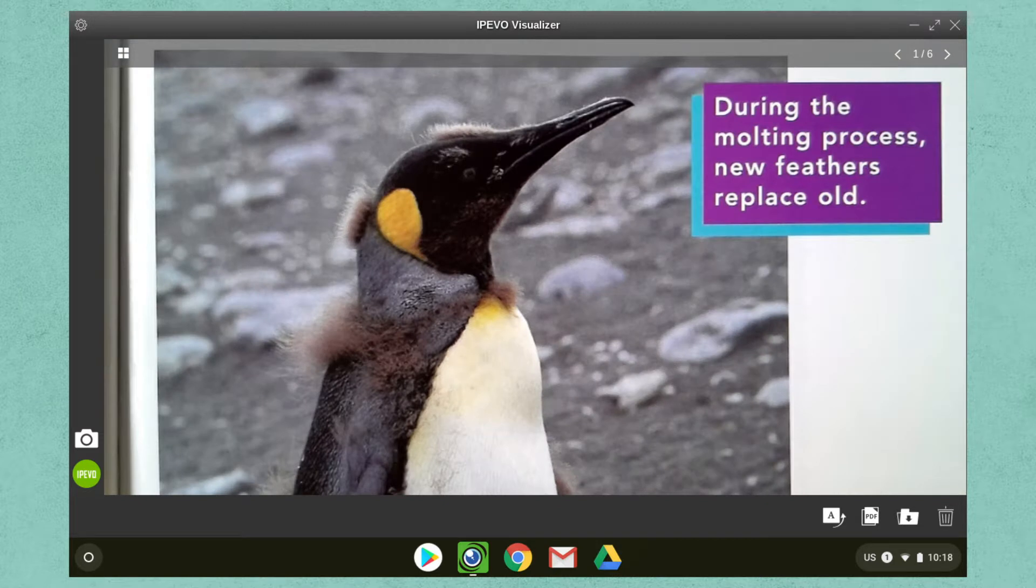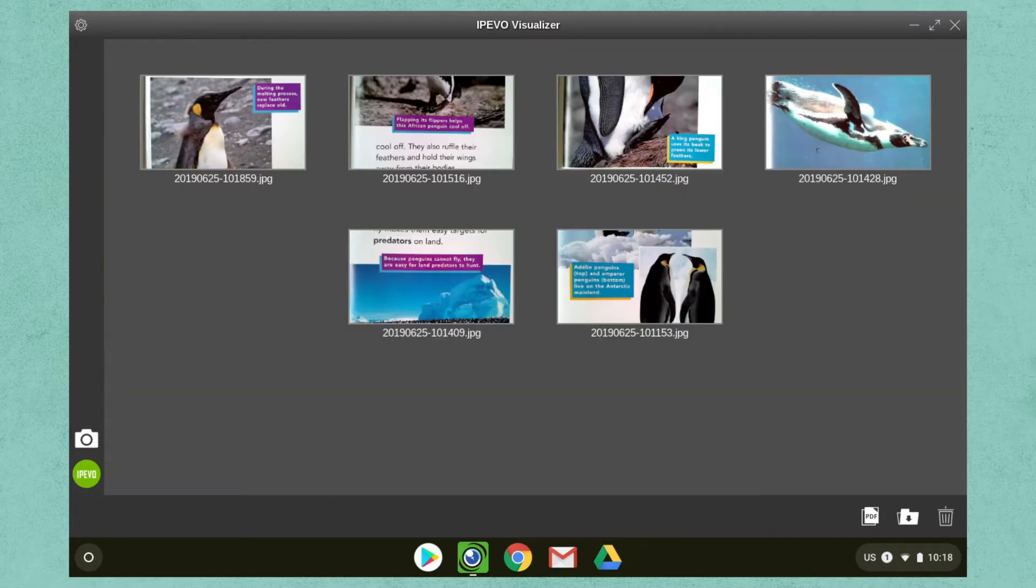We can then return to the gallery view by clicking the icon in the top left. By holding the Ctrl key on your keyboard, you can select multiple images at once.